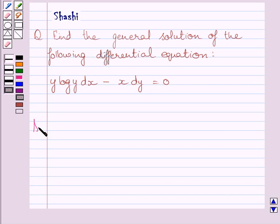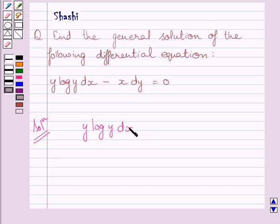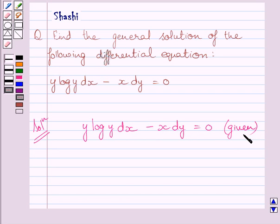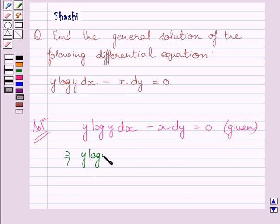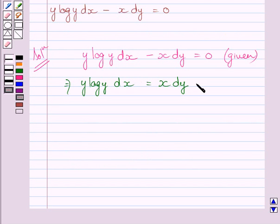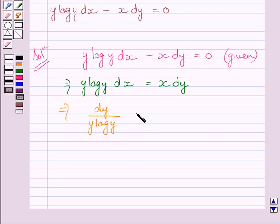Let us now start with the solution. We will rewrite the given differential equation: y log y dx minus x dy is equal to 0. Adding x dy to both sides, we get y log y dx is equal to x dy. Now separating the variables, we get dy upon y log y is equal to dx upon x.